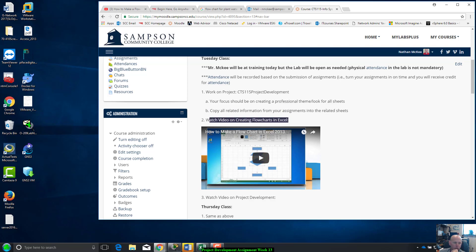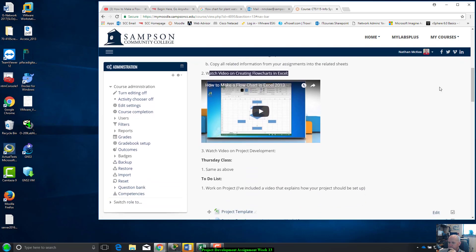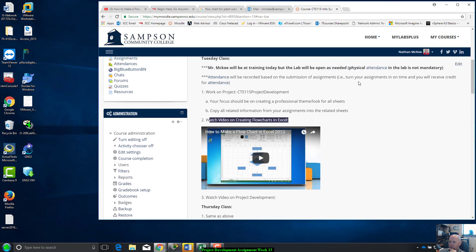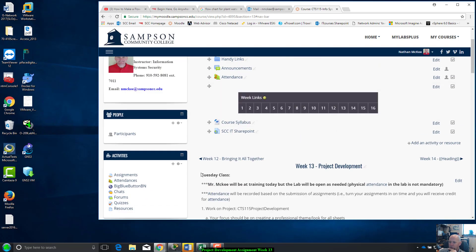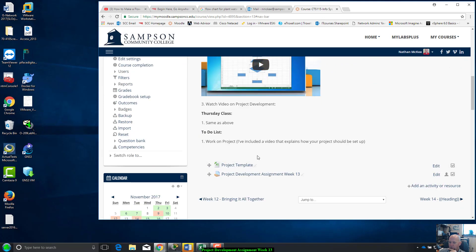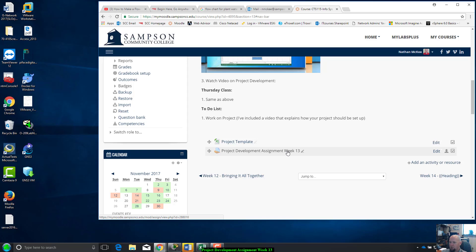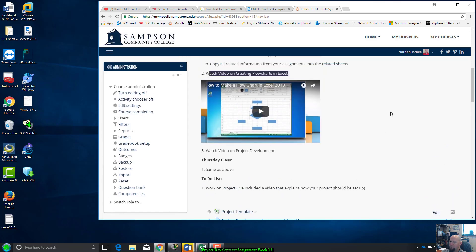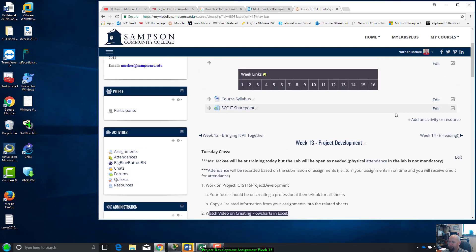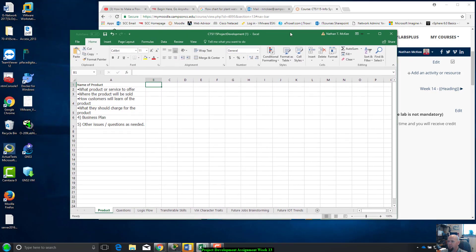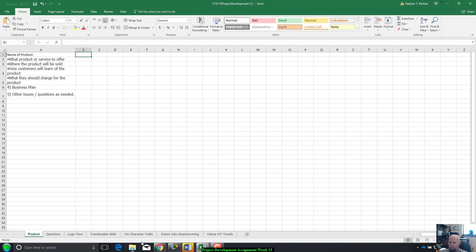Thursday class, same as above, I'll be in training so I'm gonna let you guys do everything online. Here's your submission link for your project that's due by Sunday night at 11:55 PM.